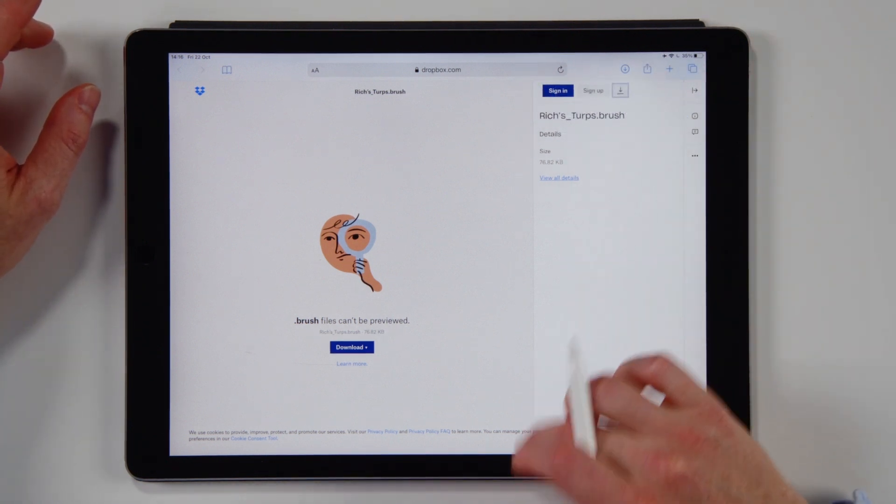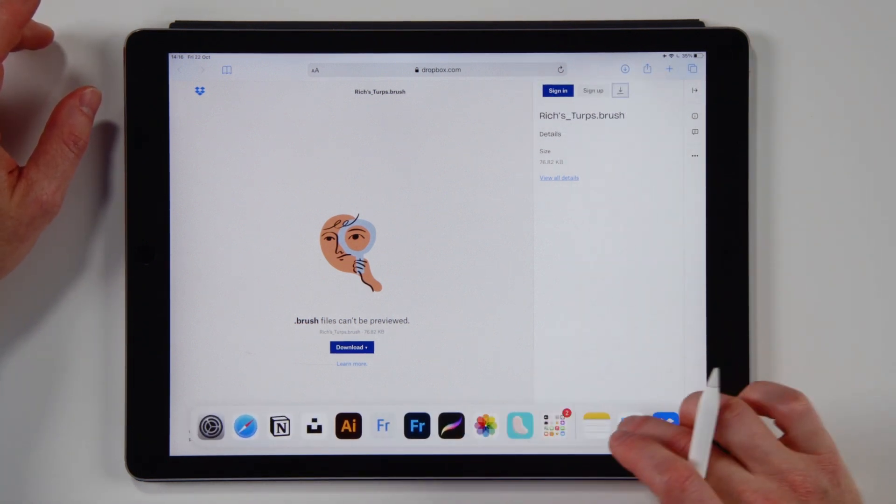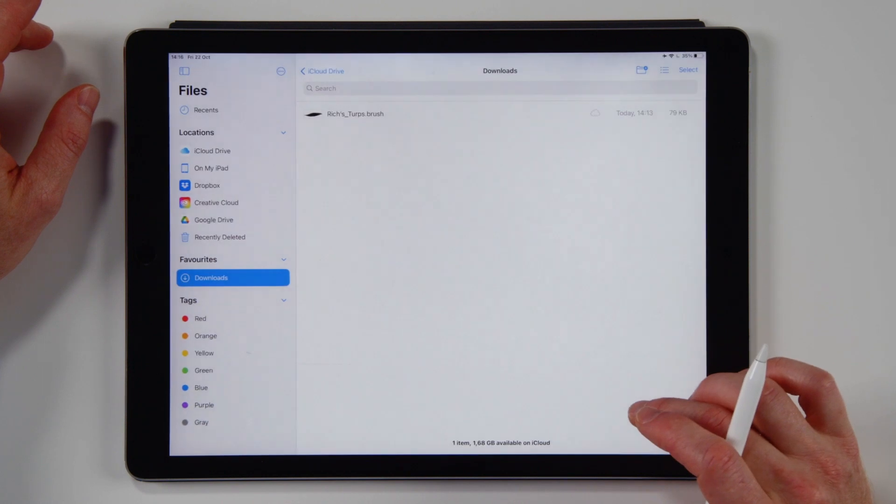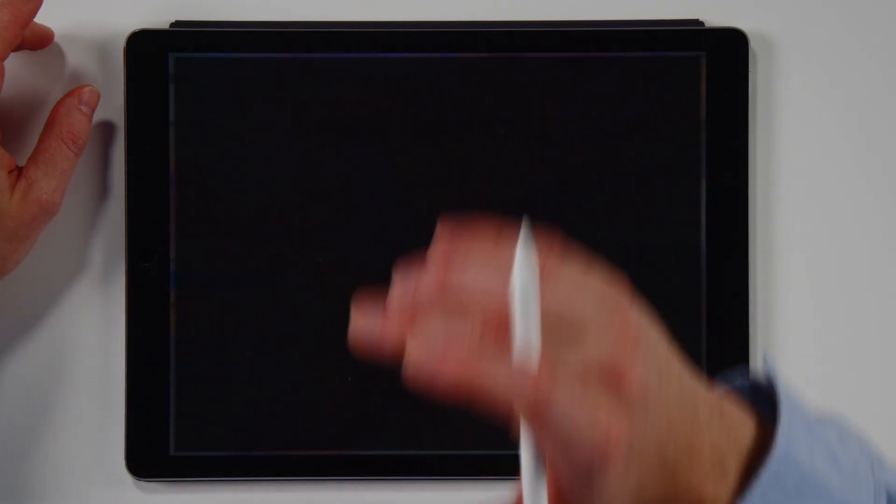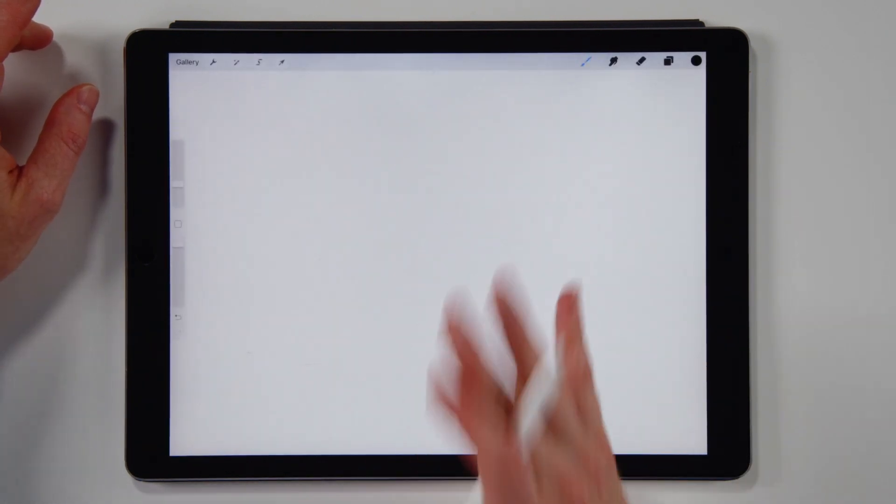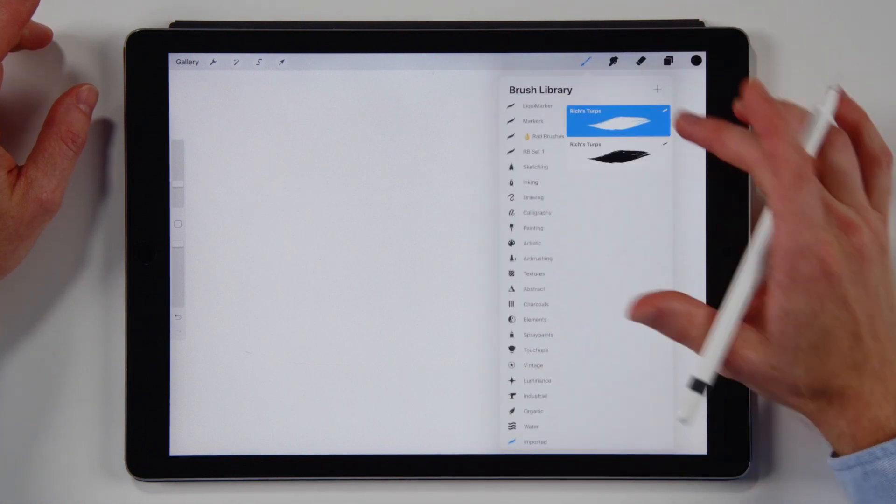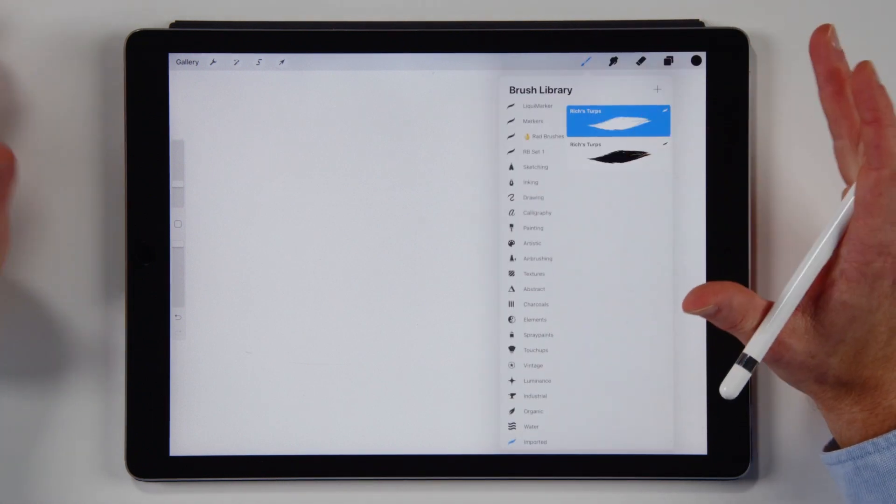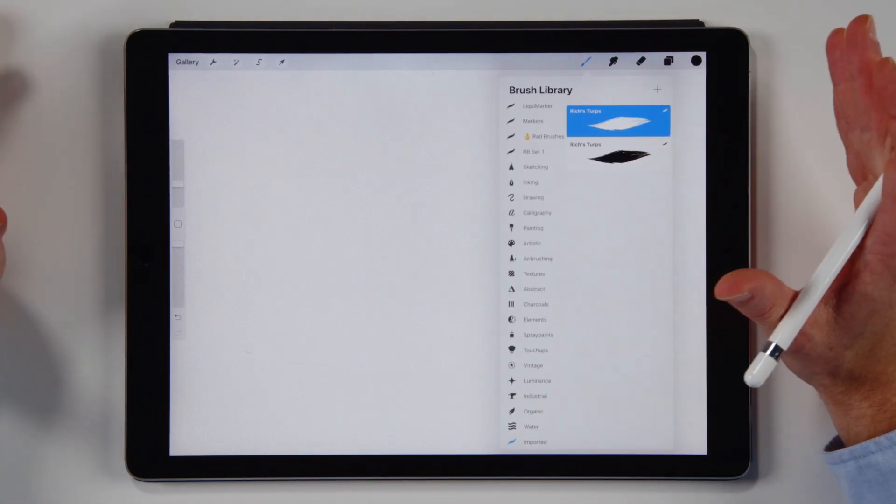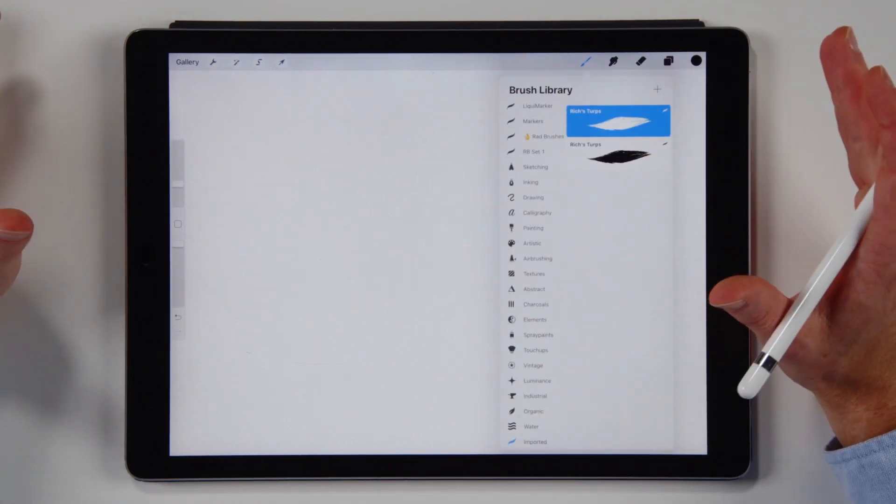You now have two Rich Terps brushes. Okay and then from here you go to your files app and tap on that and Procreate imports it and now you should have two Rich Terps brushes which is pretty rad. Absolutely rad in fact.